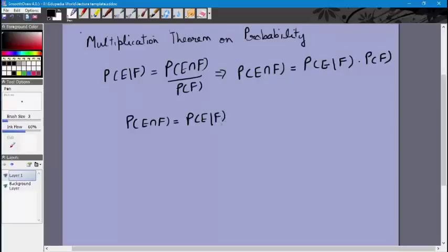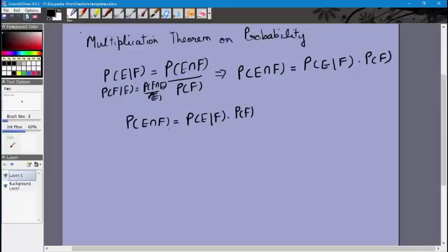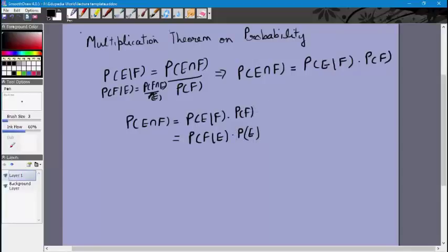P of E intersection F is equal to P of E times P of F conditional E. We can also write P of F conditional E as equal to P of F intersection E divided by P of E, and we know F intersection E is the same as E intersection F. So P of E intersection F can also be written as P of F times P of E conditional F. These two rules are known as the multiplication theorem on probability, and we can extend this further to more events.